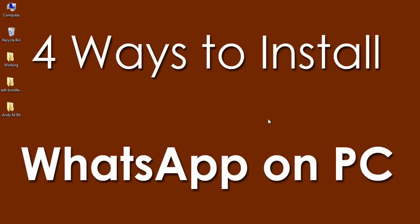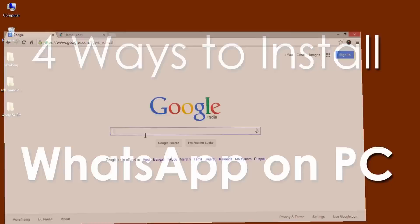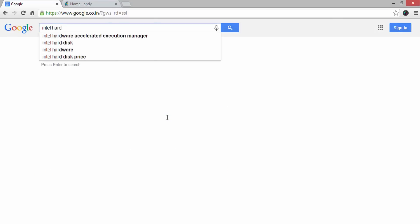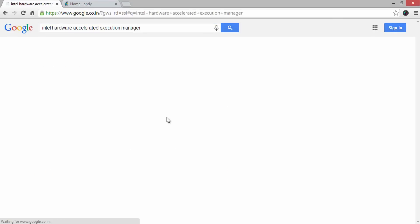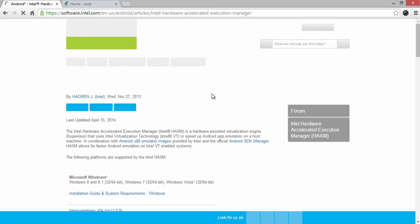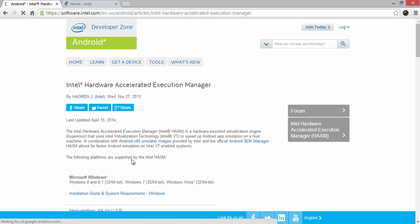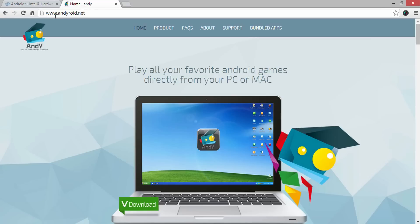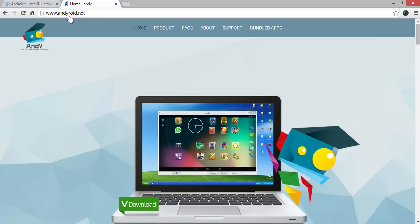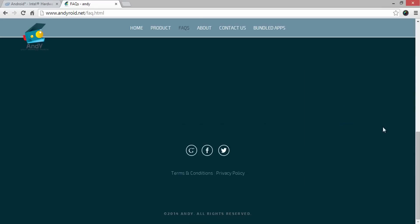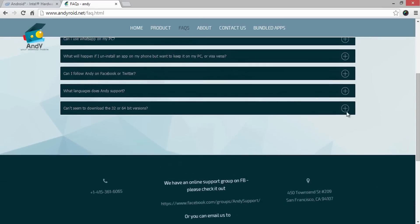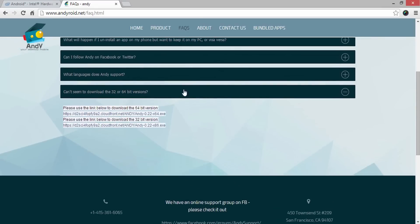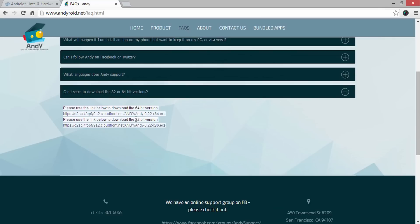Fourth method is by Android Emulator called Andy. If you are using Intel Processor, then it is recommended to use Intel Hardware Accelerated Execution Manager for faster Android Emulation. You can get the links directly from the description of this video. Firstly, visit andyroid.net and then go to Frequently Asked Questions tab as shown here. Come to the bottom and find the direct links to download Andy Android Emulator based on the operating system bit versions.